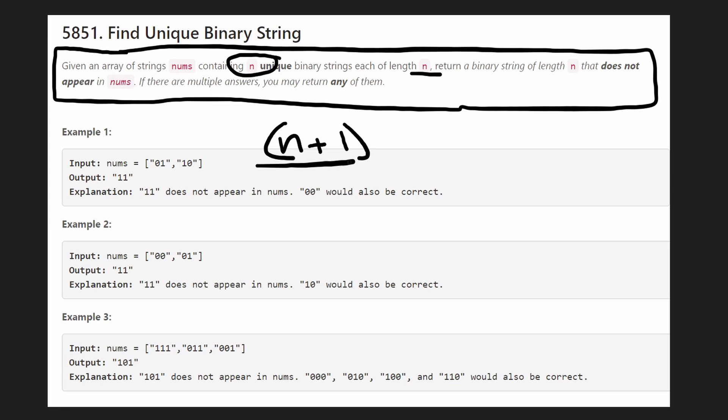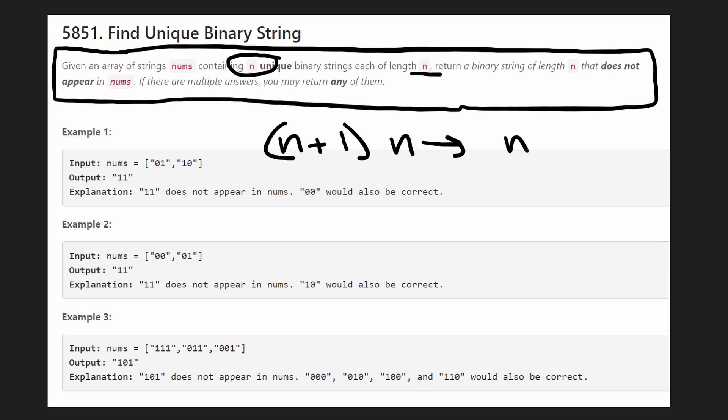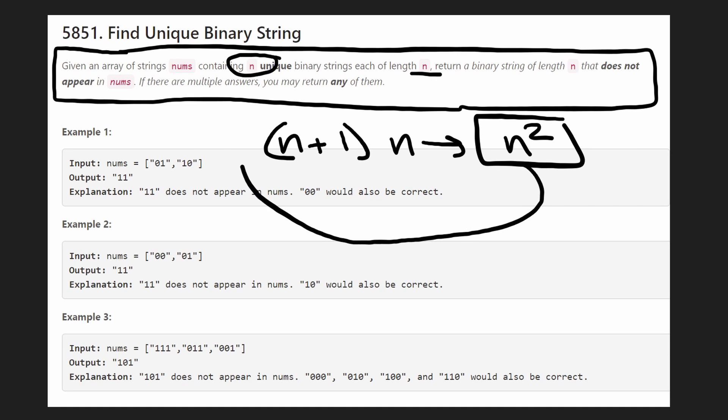And then when we're checking the operation, does the string exist in the hash set? Is that going to take some extra time? Well, the string is of length n. And to hash a string of length n, it is going to take an n time operation. So overall, the time complexity, this can be reduced to n. So we can just say the overall time complexity is n squared, where n is the length of any particular string.